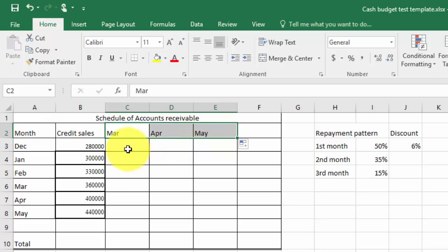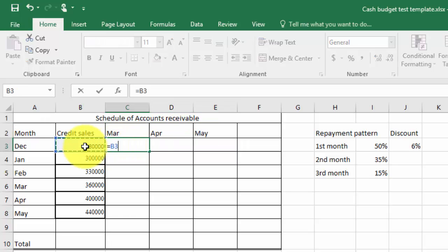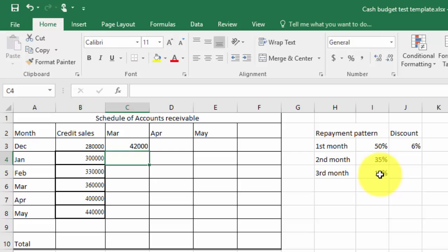So in December we had credit sales of $280,000, of which in the third month, which is March, we get 15% of that. So I'll type equals to that figure multiplied by this here, I'm not going to type in 15% but I'll click on that to make it a bit more secure.